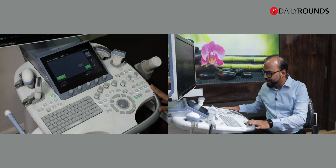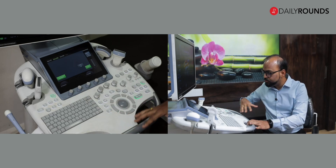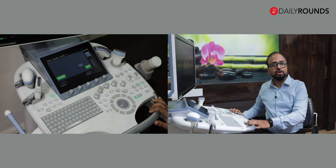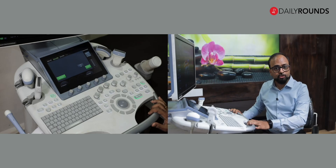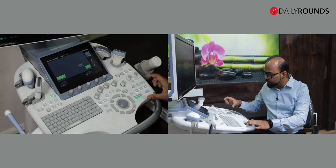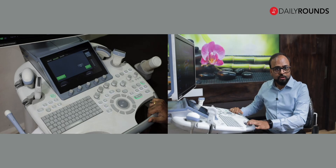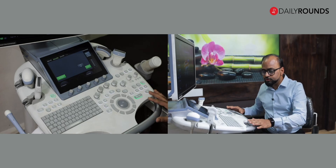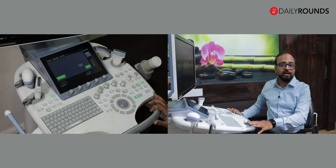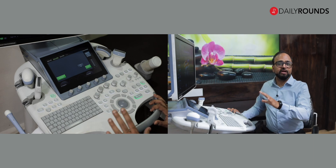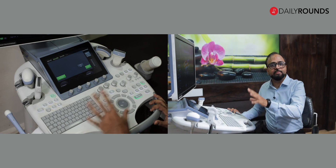Now we come to the console. If you look at the console, there are at least 20 to 30 different buttons. There is actually a specialty of ultrasound called knobology. Knobology teaches us the best way to use each of these individual knobs in order to optimize the image so that we get a good image. You will get lost when you look at this console for the first time, but I am going to hold your hand and tell you what each of these knobs does and how we can use it to get the best ultrasound image.